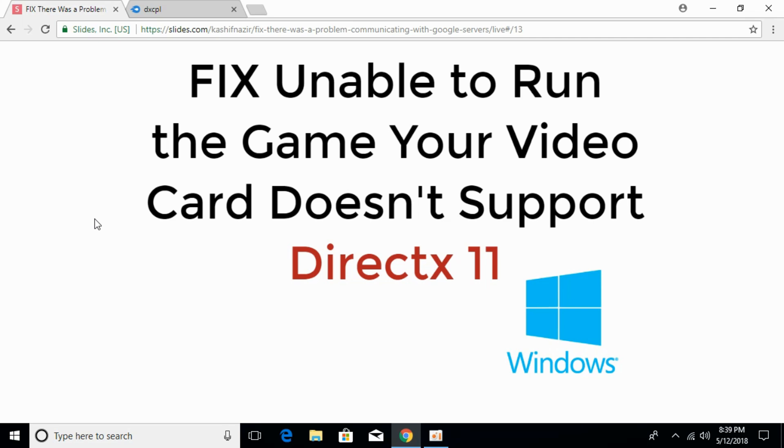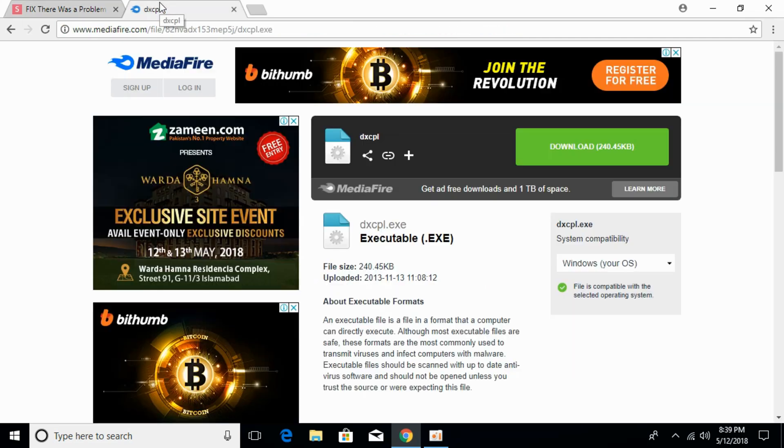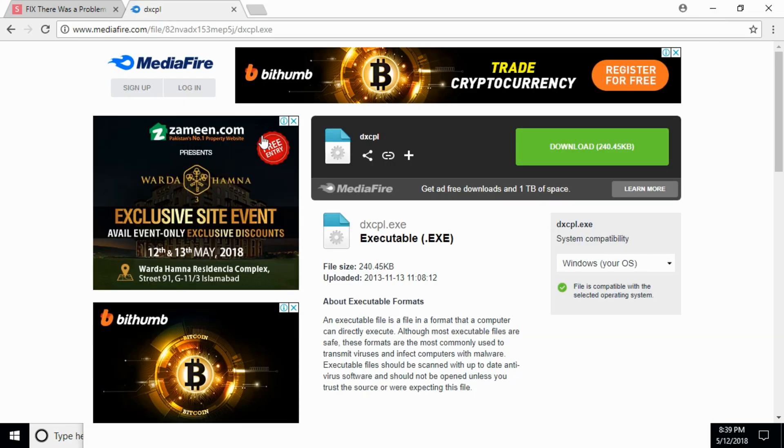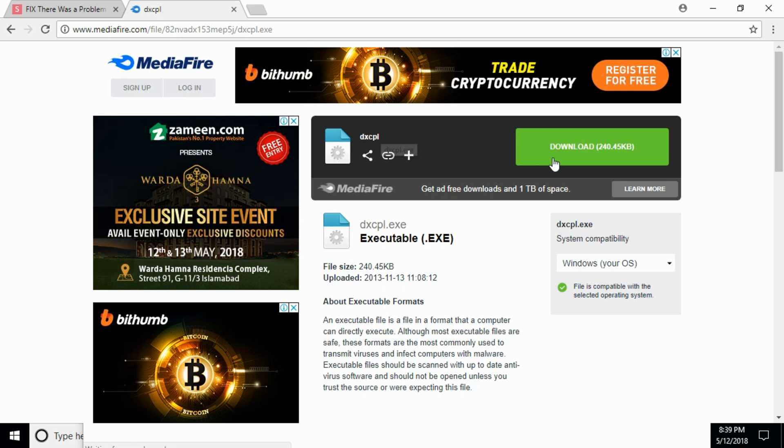To fix this DirectX 11 error, go to the description and there will be a link to this page, which is mediafire.com. Here, just go and download this DXCPL.